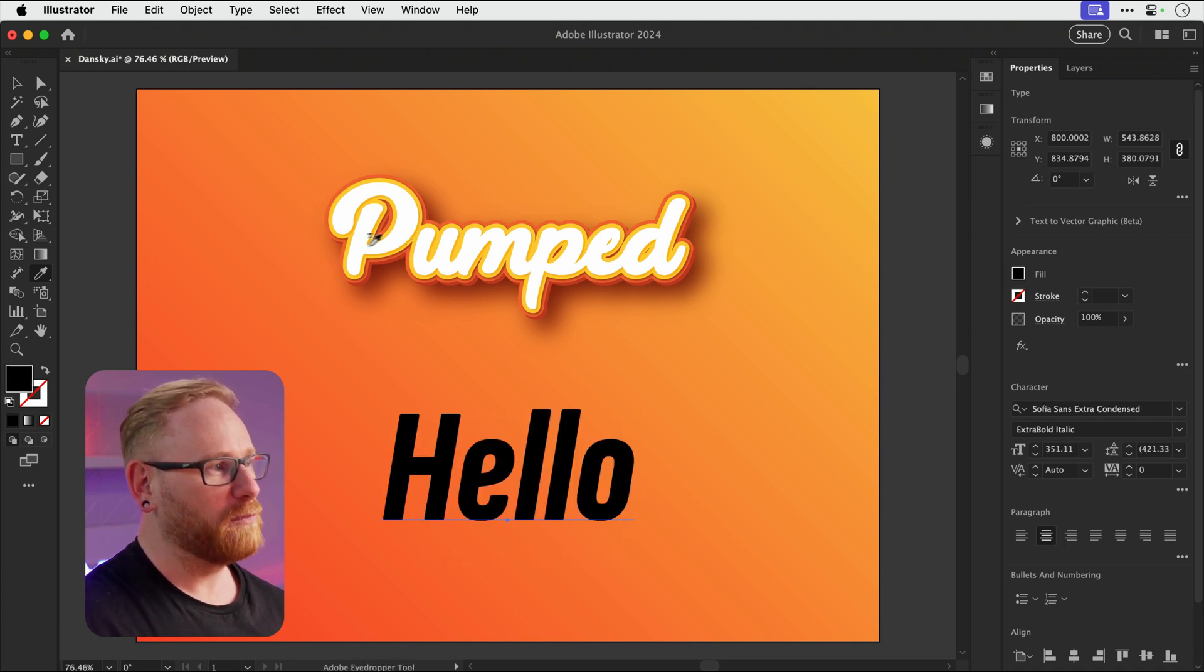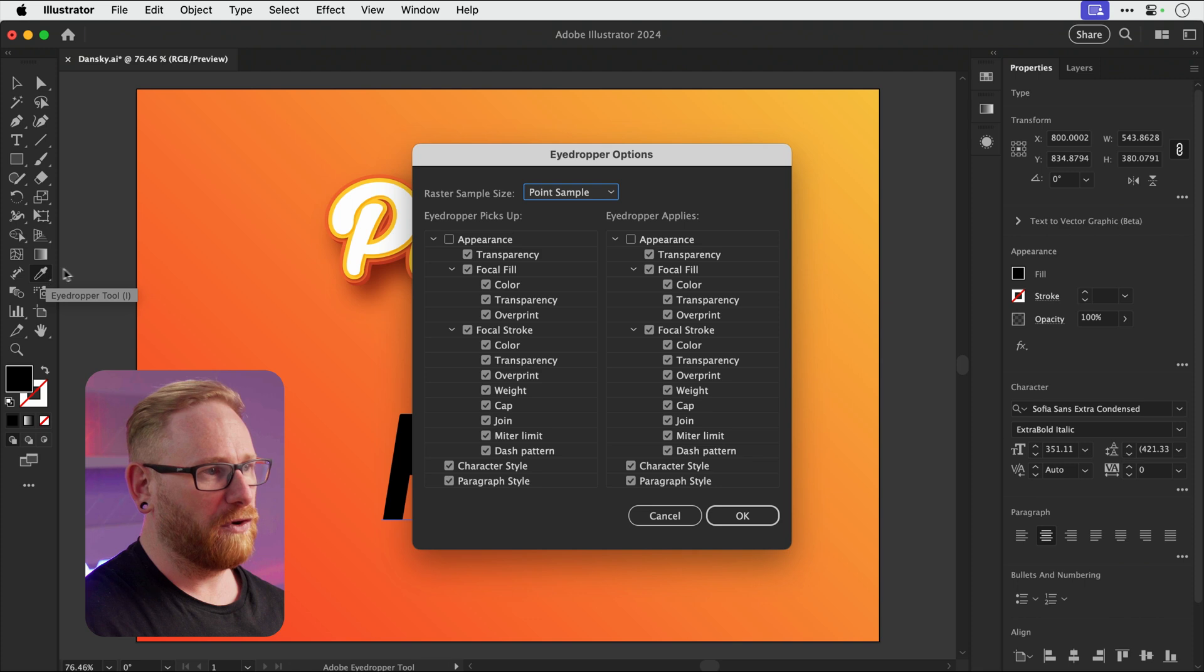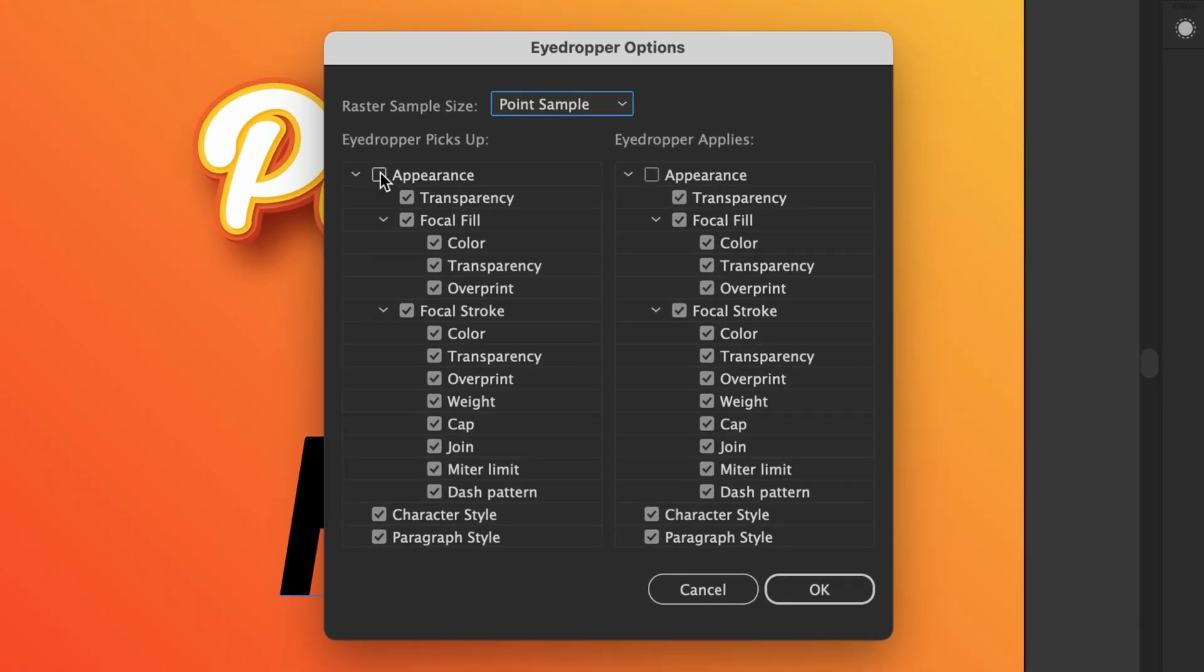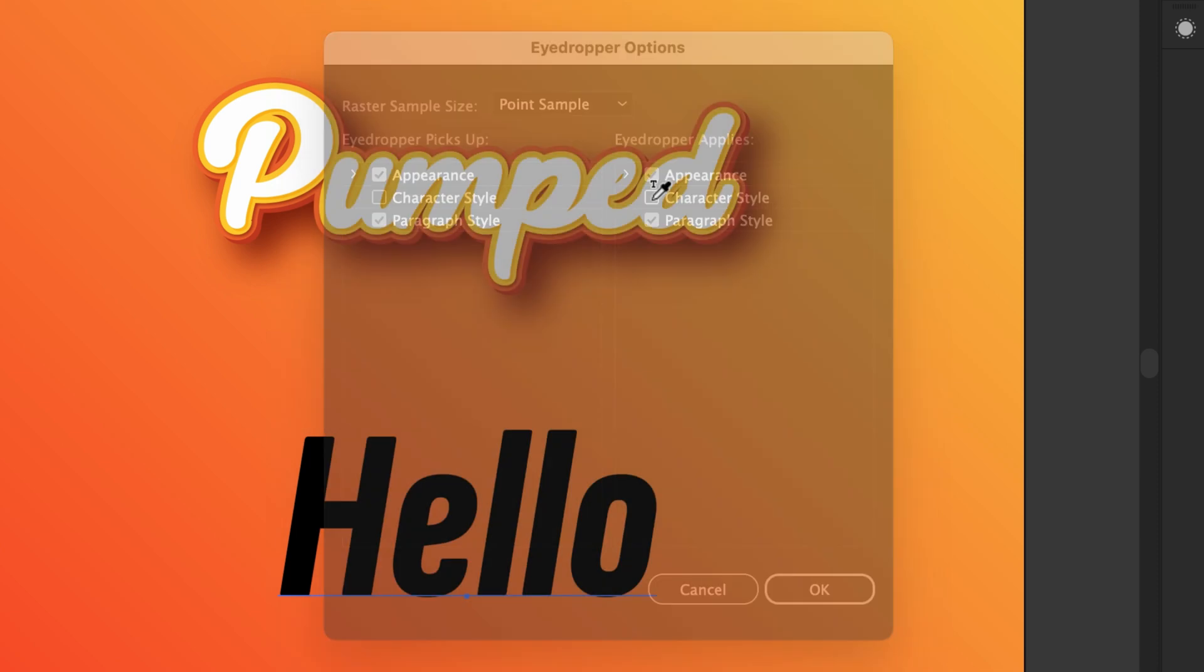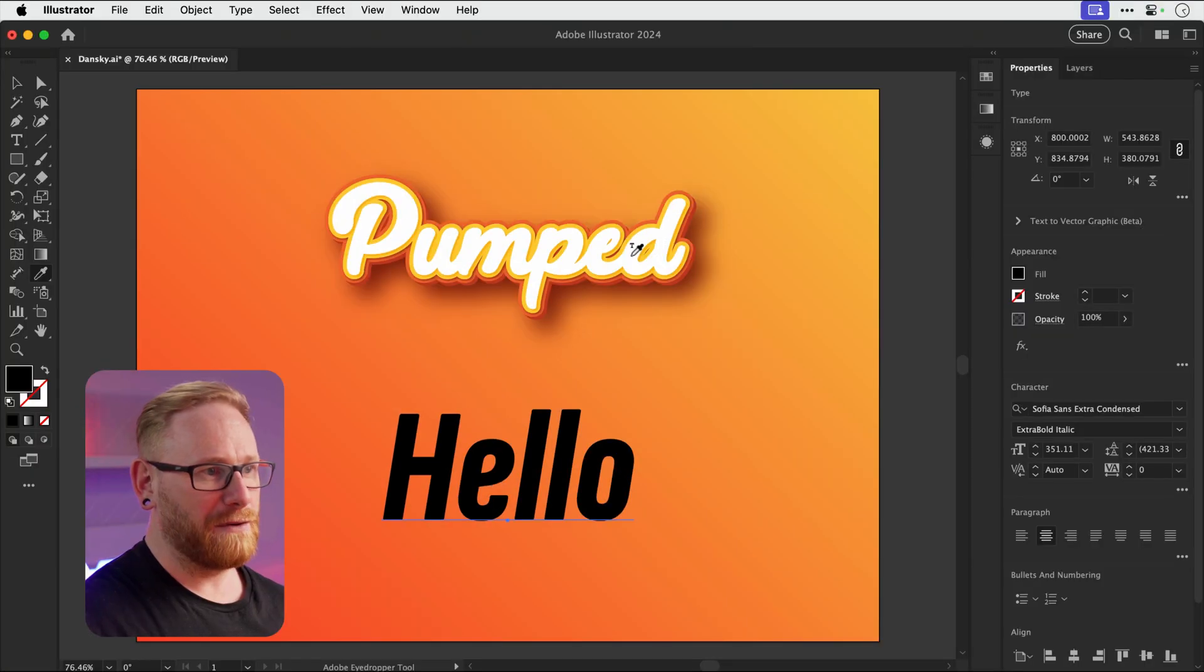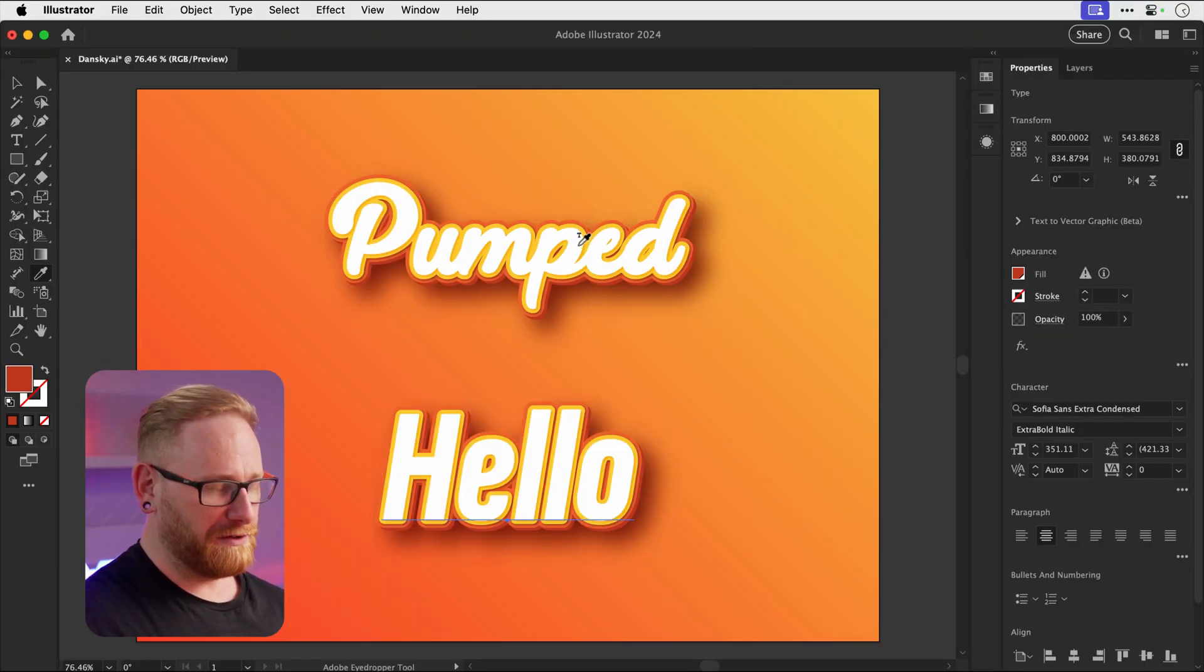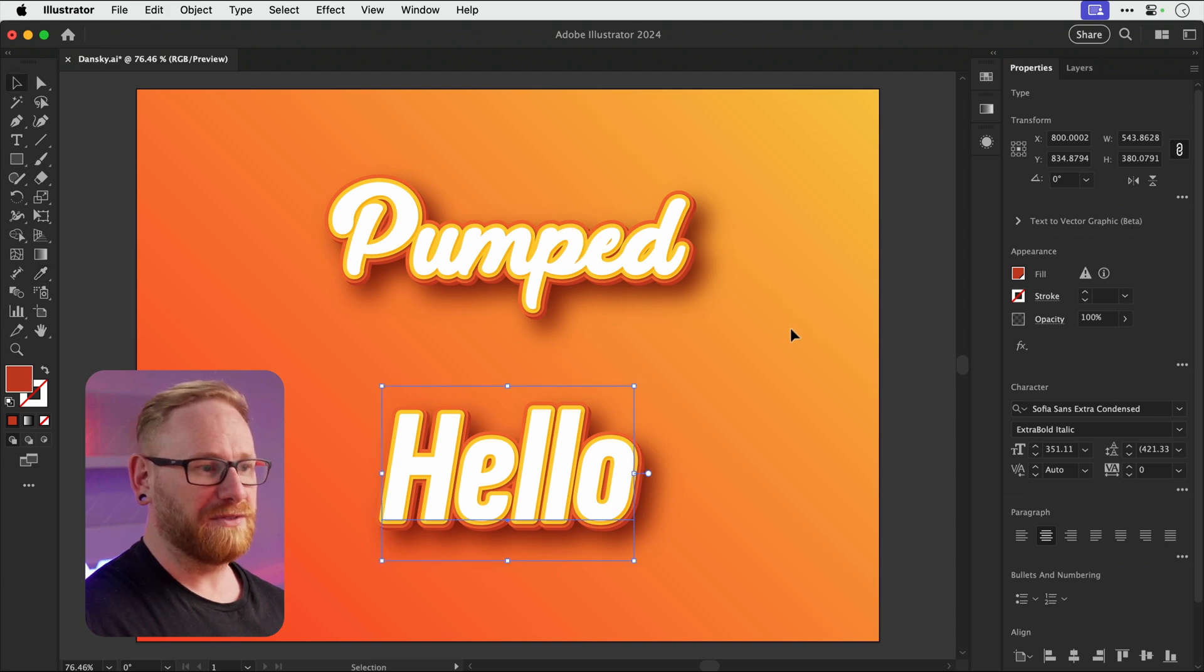However, what we need to do is double click the eyedropper tool. We get some more options and we can check these boxes, both the appearance ones, and then uncheck the character style for both columns because we don't want to copy the font, just the styling. Now, if I click on that top text, you can see it copies all of the effects except the font over to the bottom text.